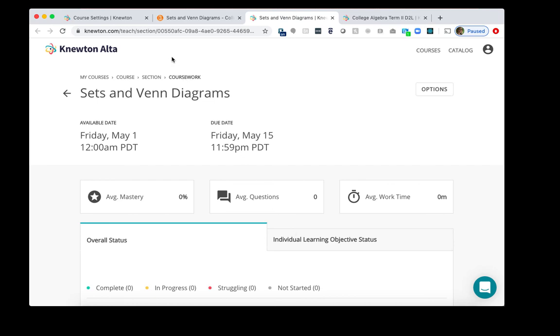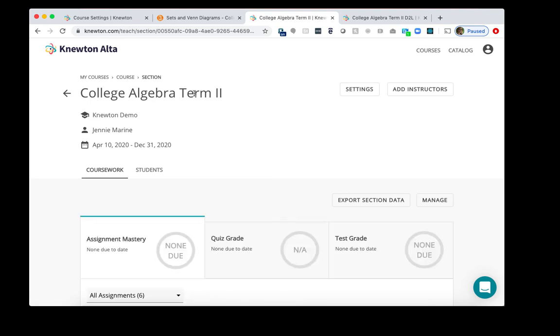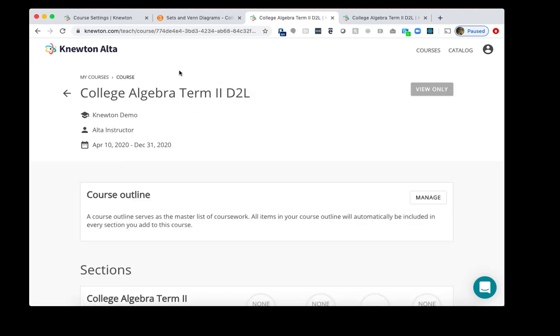I want to check that it is attached to Term 2. So I'll click on Section here. And I see Term 2 there, which is good. Then I'll click Course, and I see Term 2 here, which is great.